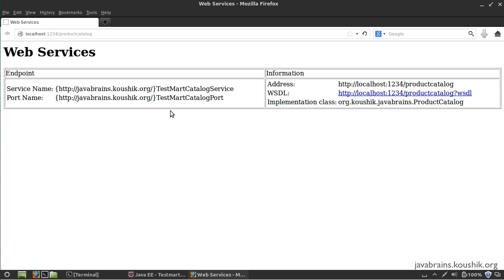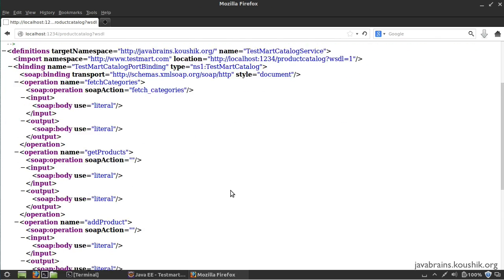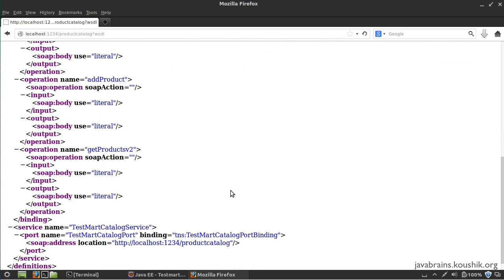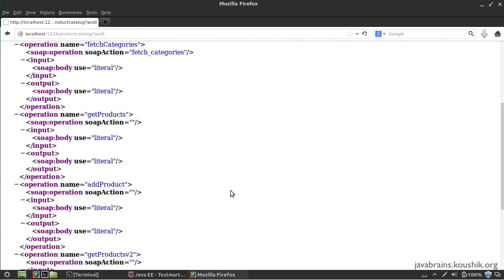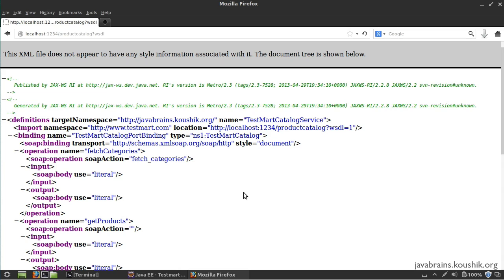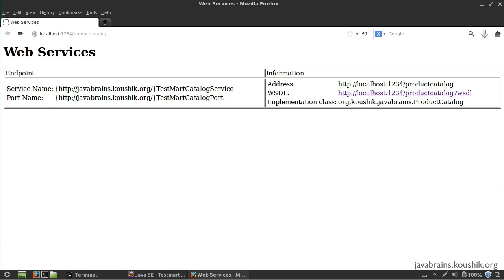Here you can see that there is a page that's created. The service name and address are given over here, and there's a link for the WSDL. I can click on this link, and here you see the WSDL in all its glory being auto-generated. This is pretty much the same as what we saw in GlassFish, right, without of course the whole cycle of deploying the application to GlassFish. We were able to do this just by running a program.